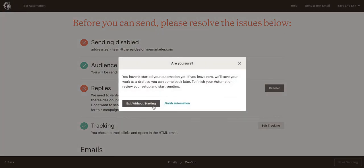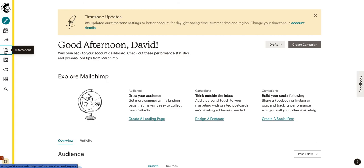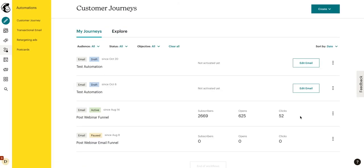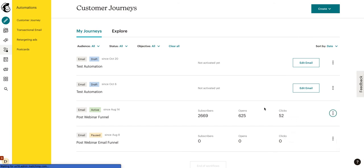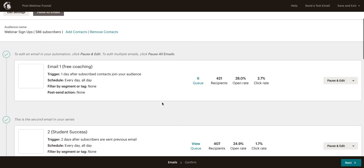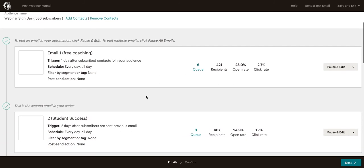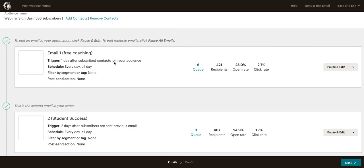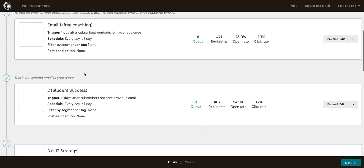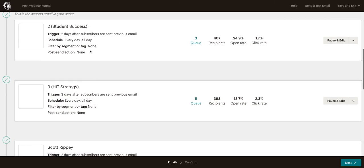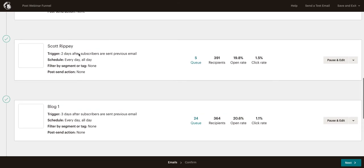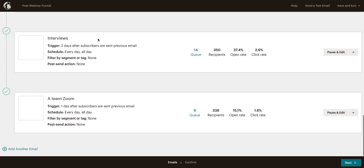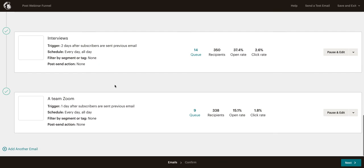I'm going to show you real quick what our actual automated drip campaign looks like. So I'll click on my automations, I'll go to my journeys. And this right here is the current drip campaign that we're running for this particular business. And this is a webinar funnel. So people are signing up for a webinar and then we're putting them in the drip campaign. We can see our first email triggers one day after they joined our audience. Our second is two days after they were sent that first email. Then three days after they were sent email number two. Then two days after they were sent email number three. Then three days after they were sent email number four. Two days after they were sent email number five. And one day after they were sent email number six.